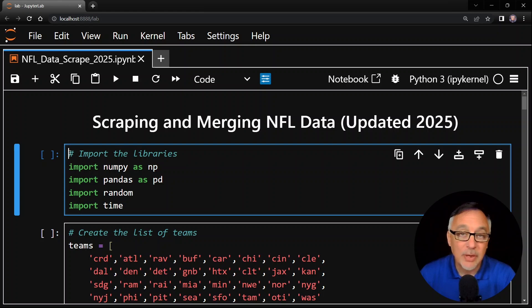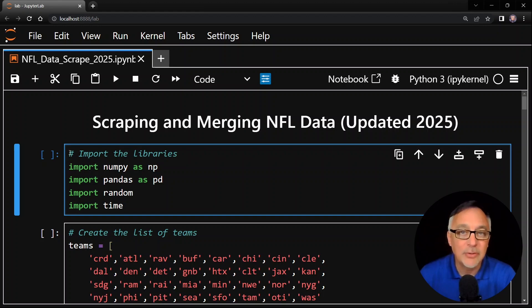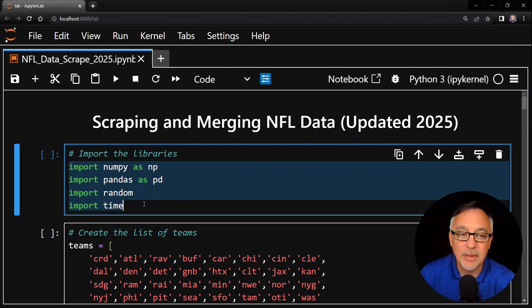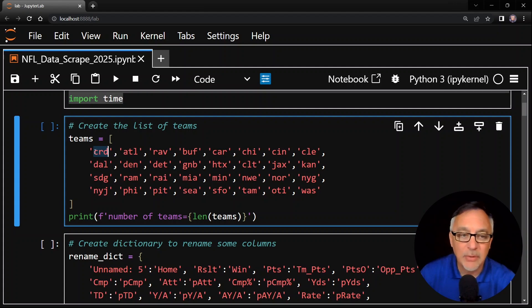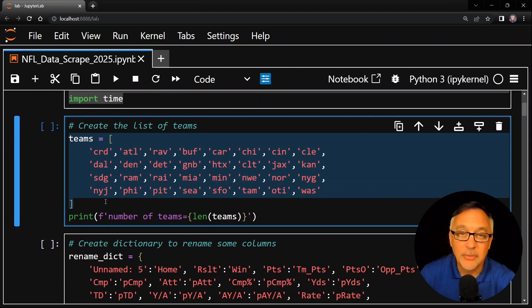Here's the code in the Jupyter notebook. I use the Anaconda distribution for Python. Anaconda includes pandas, which I'm using in this video, and also scikit-learn, which is a wonderful data analysis tool. If you're using Python for data analysis, you're definitely using both of those packages. There's a link to the Anaconda distribution in the description below. In this first cell, we're going to import the libraries: NumPy as np, pandas as pd, random, and time. In the next cell, we have a list of teams — these are the three-letter abbreviations that profootballreference.com uses for each team, like CRD for Arizona. I put them in alphabetical order: Arizona first, Atlanta second, Baltimore third, and so on.